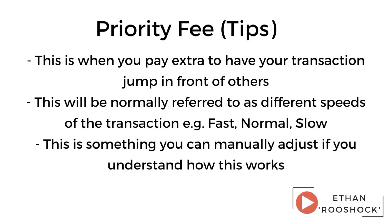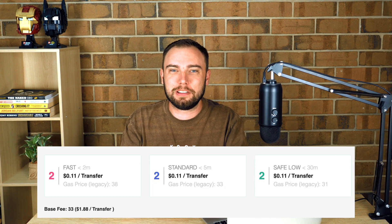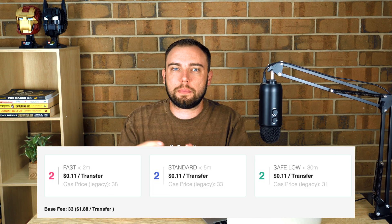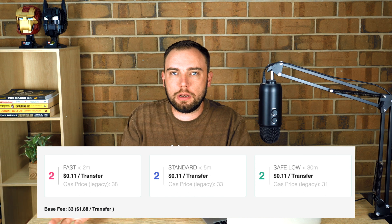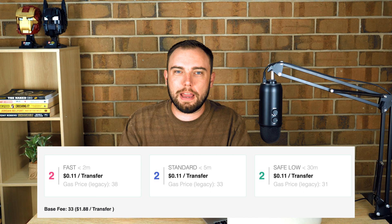Then there are tips, or priority fees. This is pretty much paying additional to try and get your transaction processed in front of others. If you really want your transaction to jump to the front of the queue, you'll pay a higher gas fee by adding an extra tip so your transaction is a priority. This commonly happens when NFT projects launch and people are trying to mint them — the higher you're willing to pay in gas fees, the higher you jump in that queue.